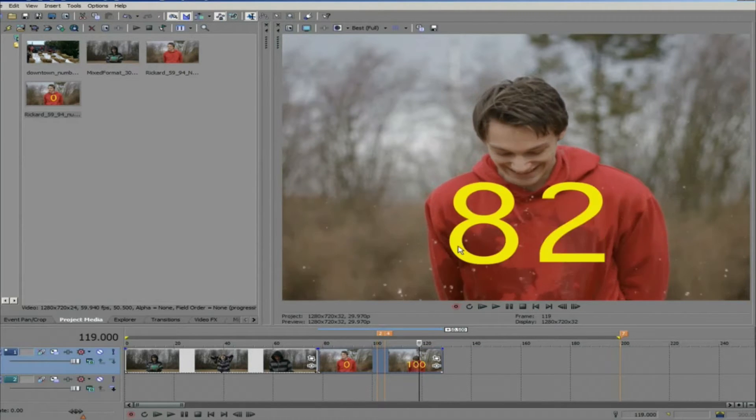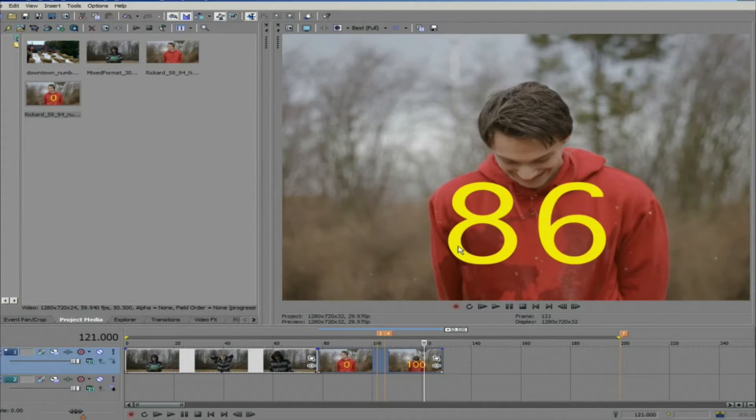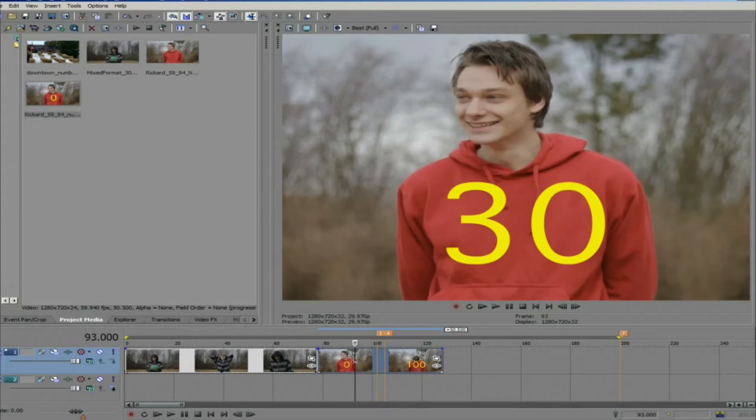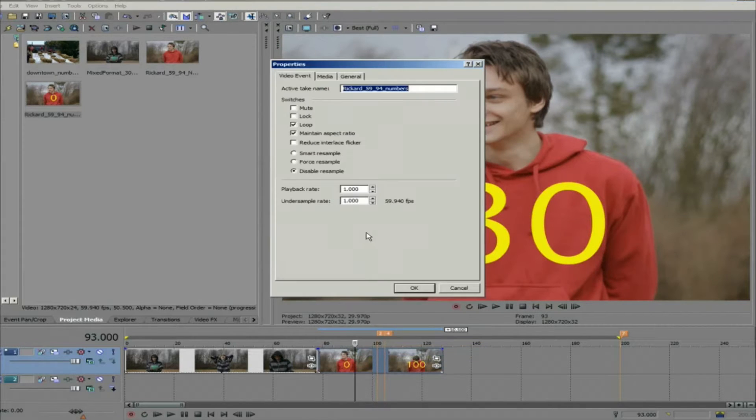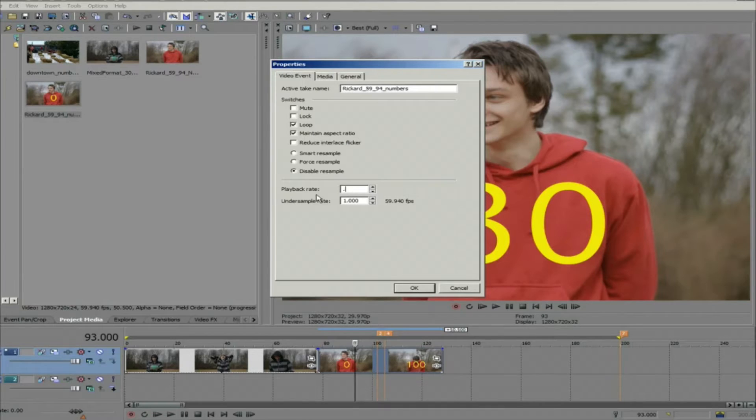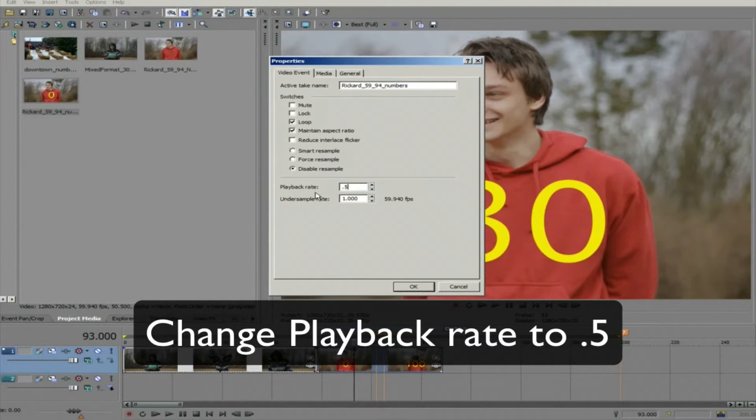But once you set the playback rate, this setting is irrelevant to Twixtor. If I go back to the clip properties now and change the playback frame rate to 0.5 on this clip, that's 59.94 frames per second, it will show every frame.